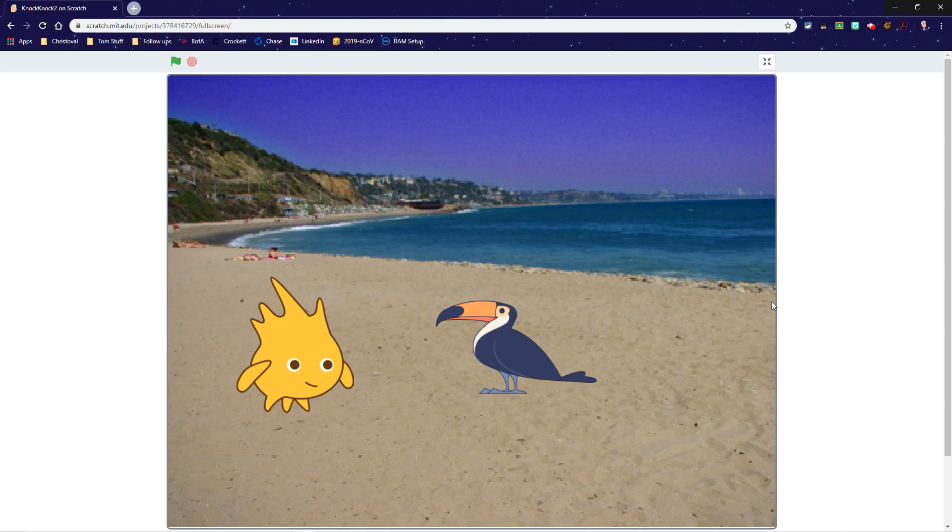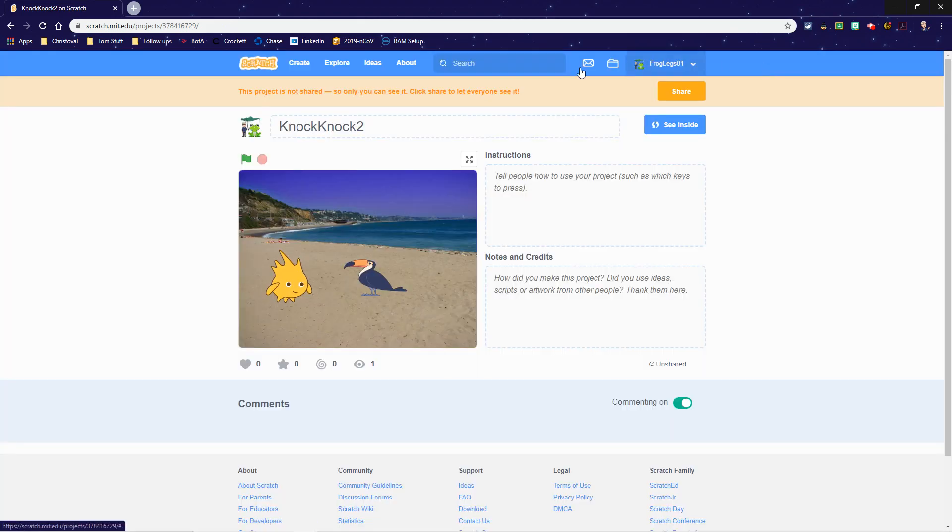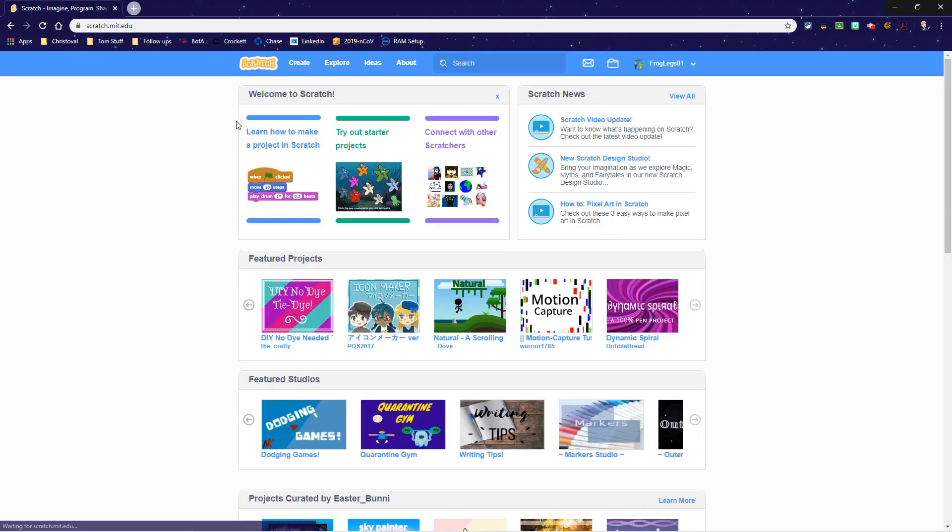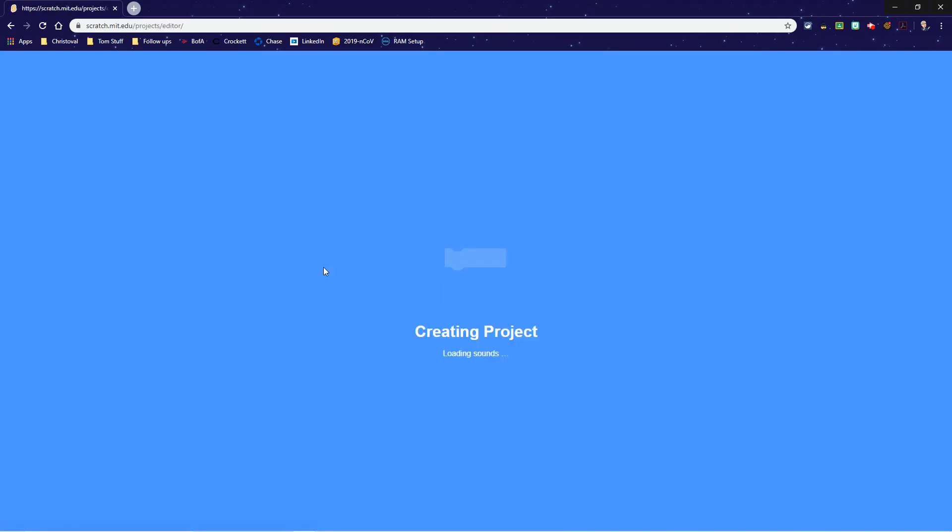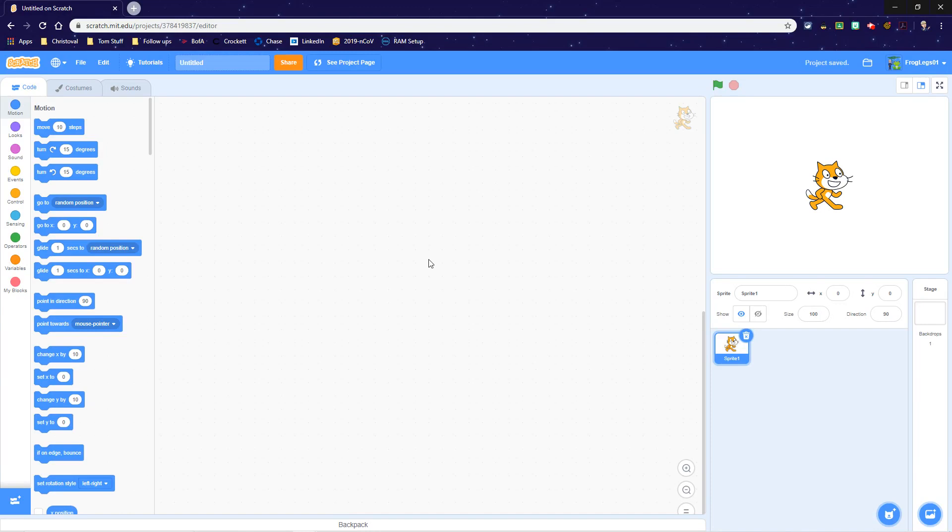All right, so this assignment will be to create a program that tells a knock-knock joke. So much like we did before, I need you to go to the Create tab in Scratch. Hopefully you like my initial knock-knock joke. I can verbalize that later, although I'm going to redo it here now in a minute.